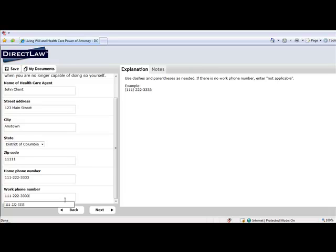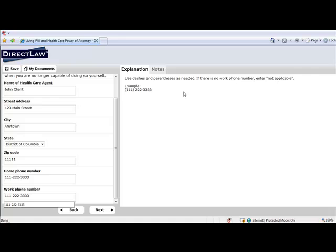Note that in the client view, the document creation is not shown, but the documents are in fact being created behind the scenes as the client answers the questions. In the Attorney Dashboard view, the firm is able to review the created documents within the right-hand section of the screen. This function will be reviewed later in this video.